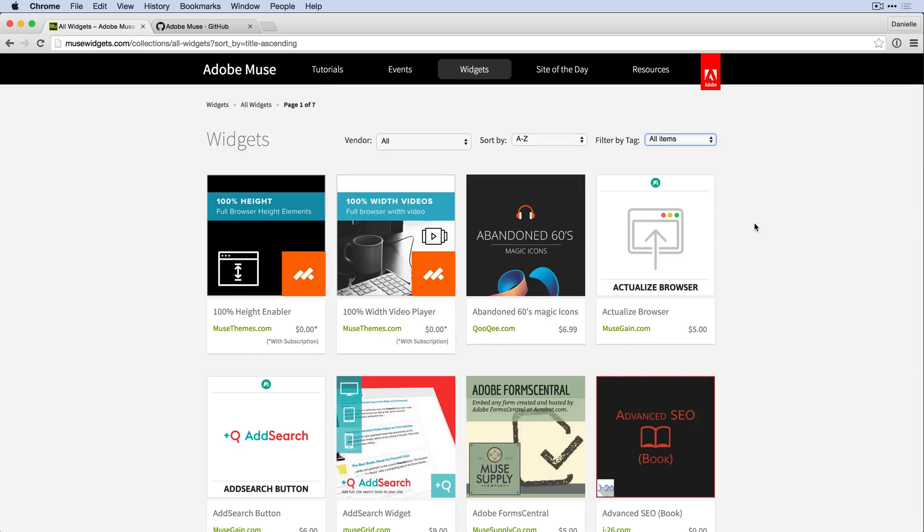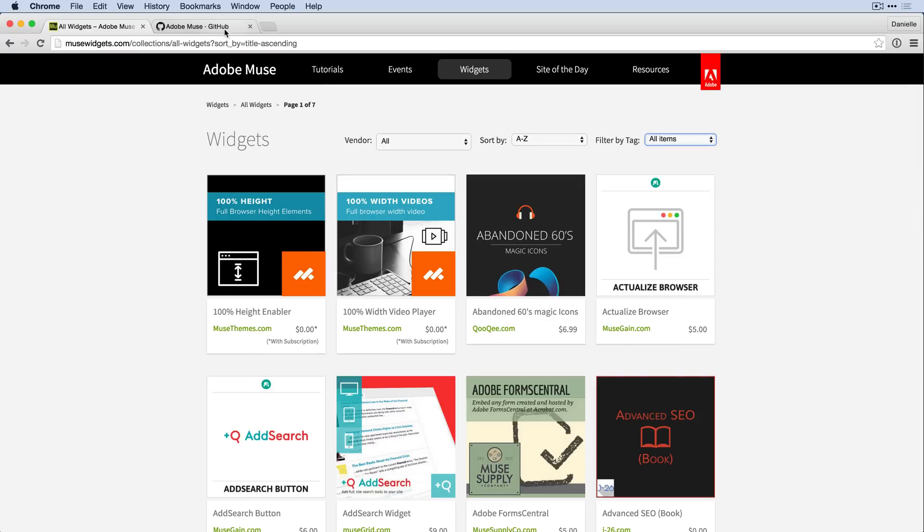Additionally, if you'd like to try your hand at building your own custom widgets, you're going to want to go to GitHub and search for Adobe Muse. You'll see extensive documentation for building out Muse widgets on your own. I encourage you to give it a try.